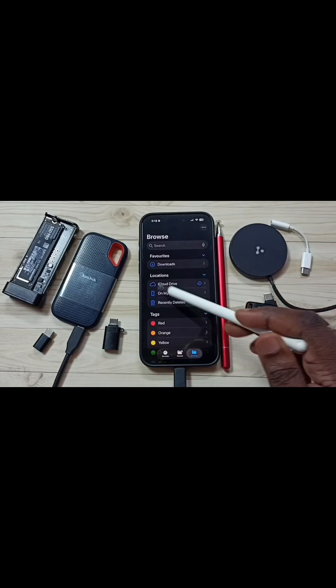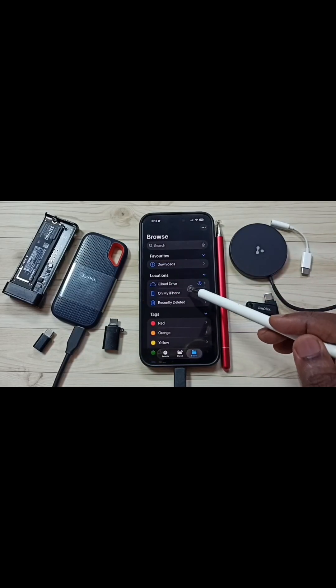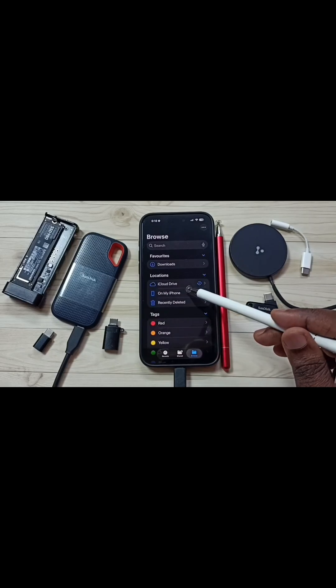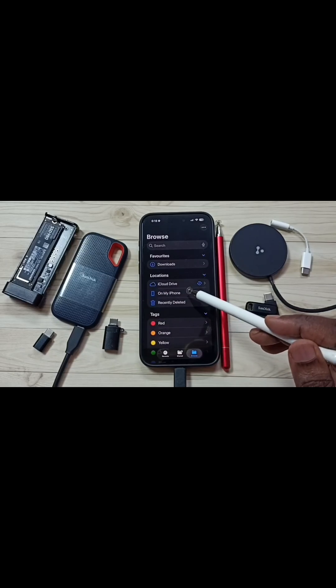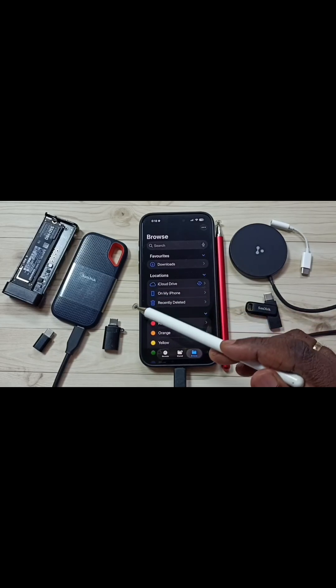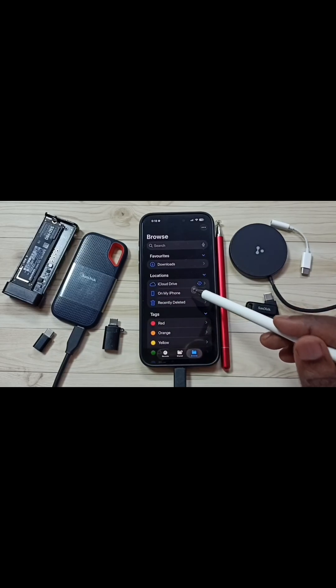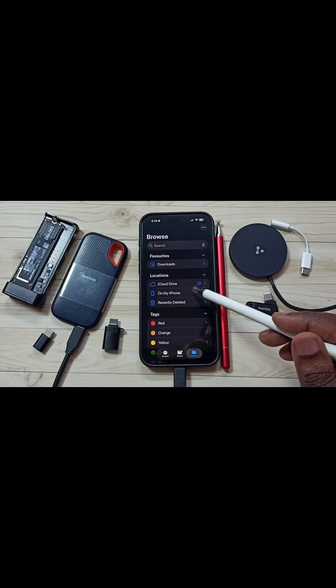Then go to the Location section. Here, the iPhone is not showing the name of the connected SanDisk SSD — that means the iPhone has not detected this SanDisk SSD. I will show you how we can fix this issue.